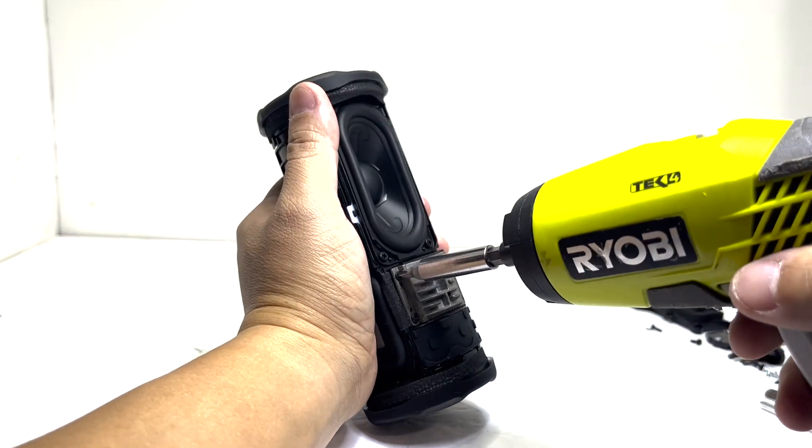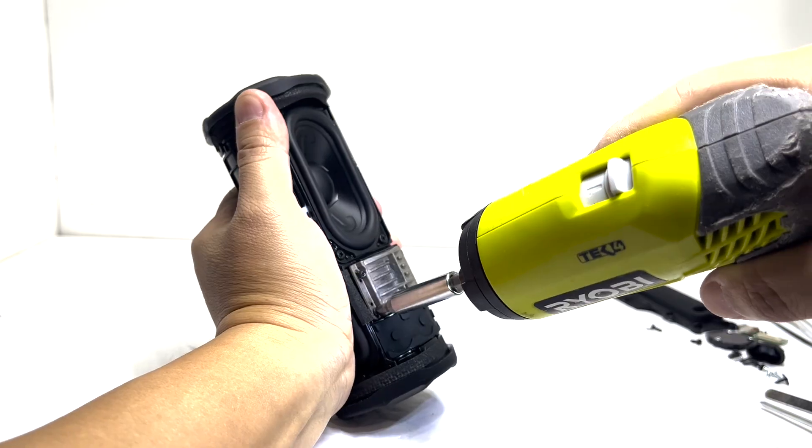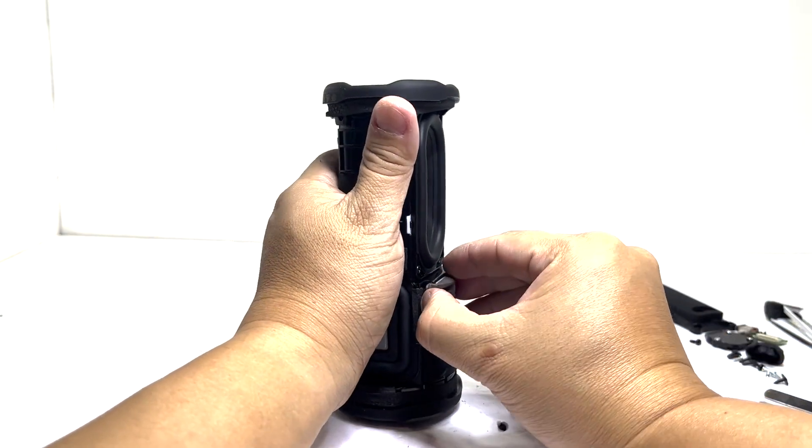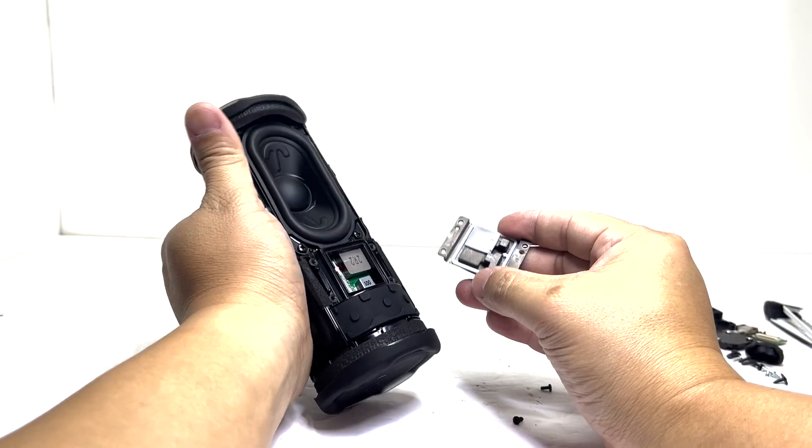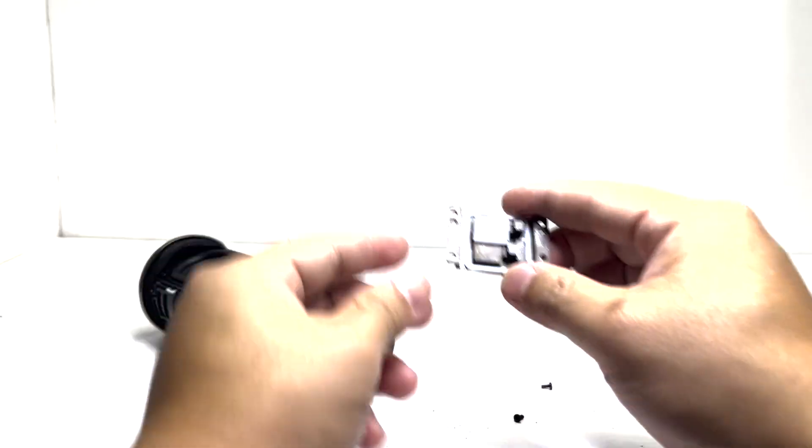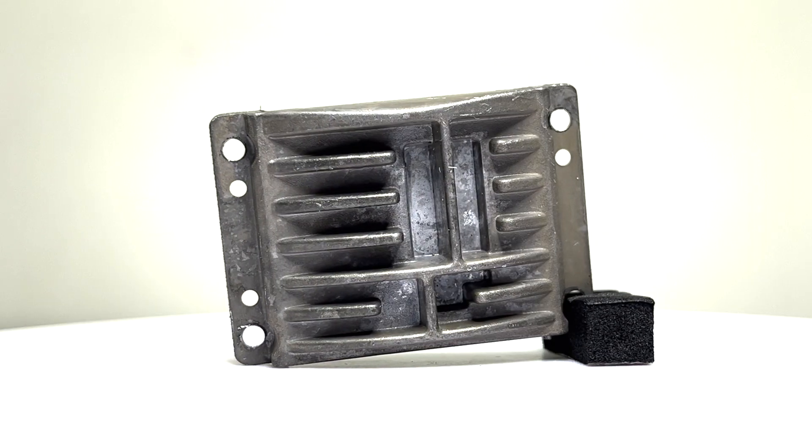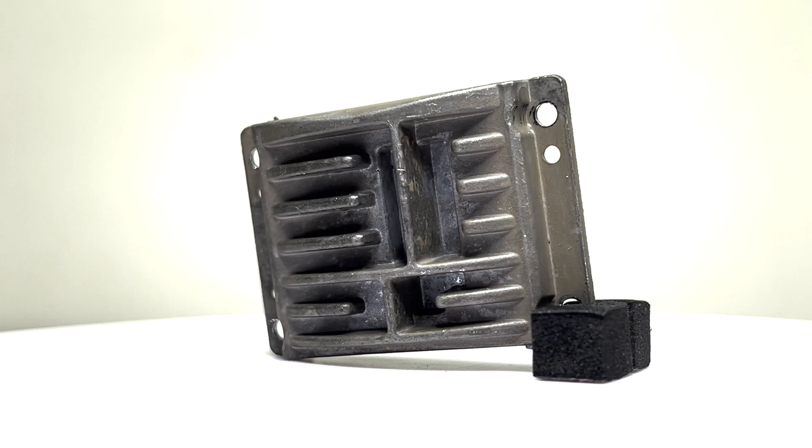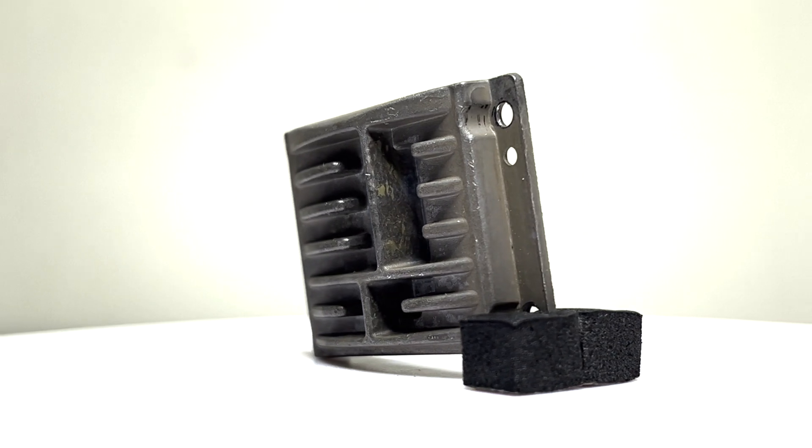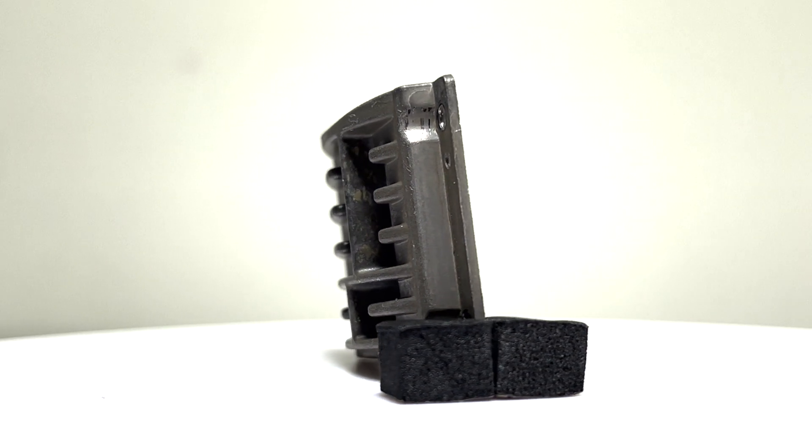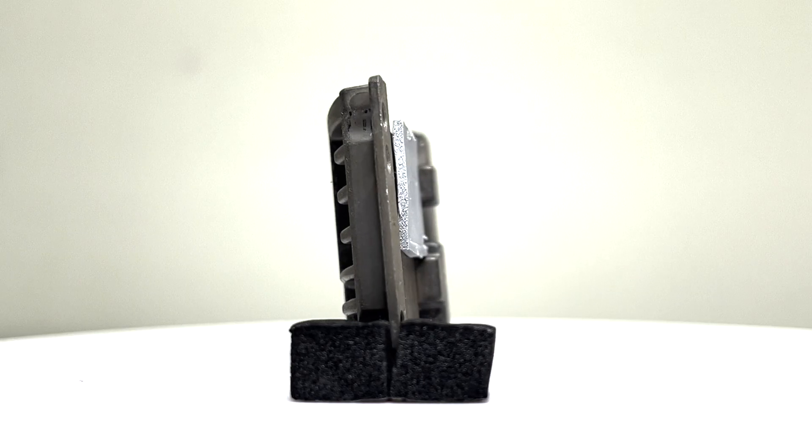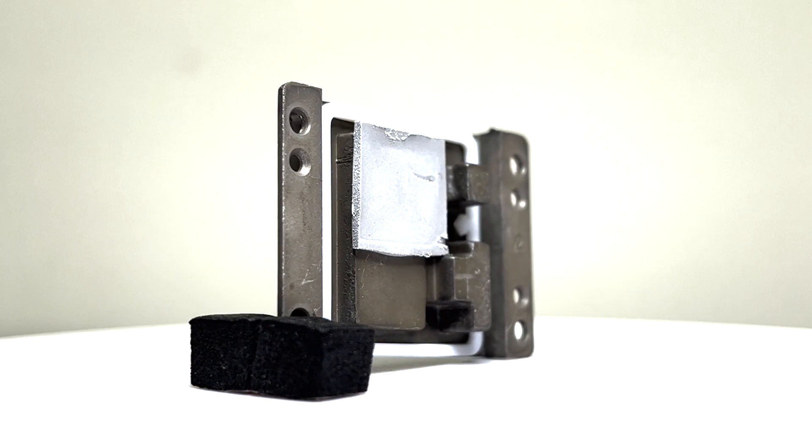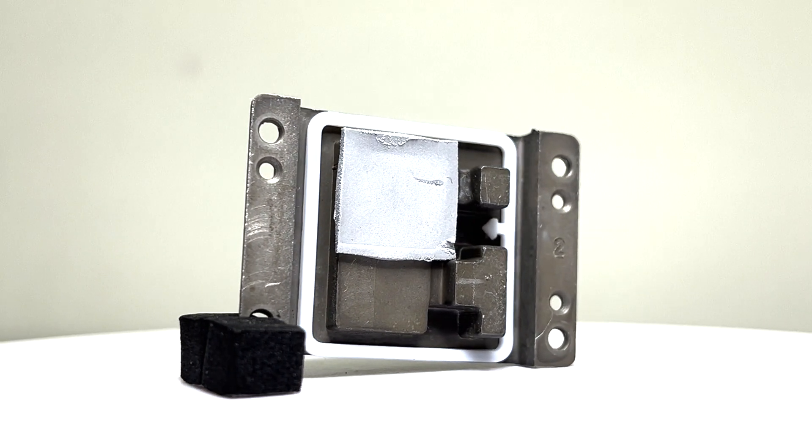Next, we'll remove the heat sink by taking off four screws. This heat sink helps dissipate heat from the internal amplifier and power circuitry, allowing the speaker to maintain performance during extended playback at higher volume. These features make the Grip stand out among similar-sized speakers, which often rely solely on passive enclosure for heat dissipation.